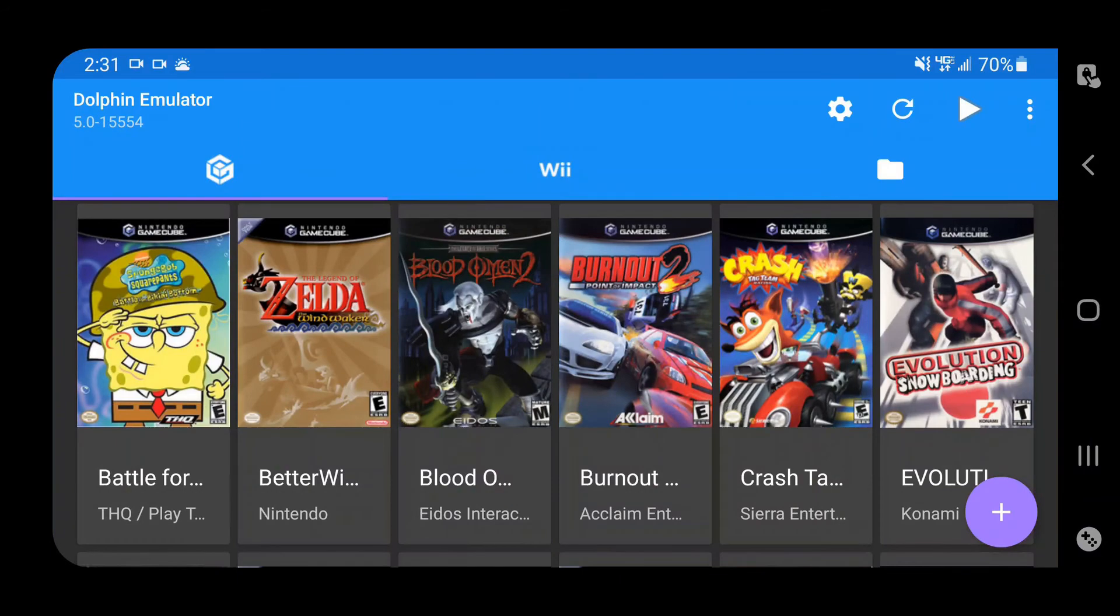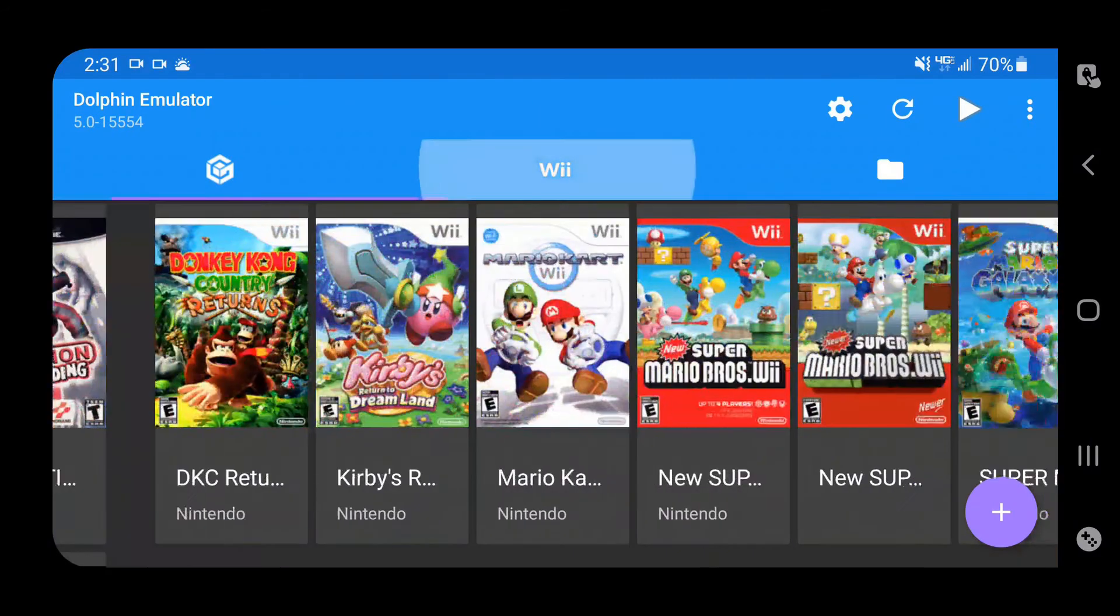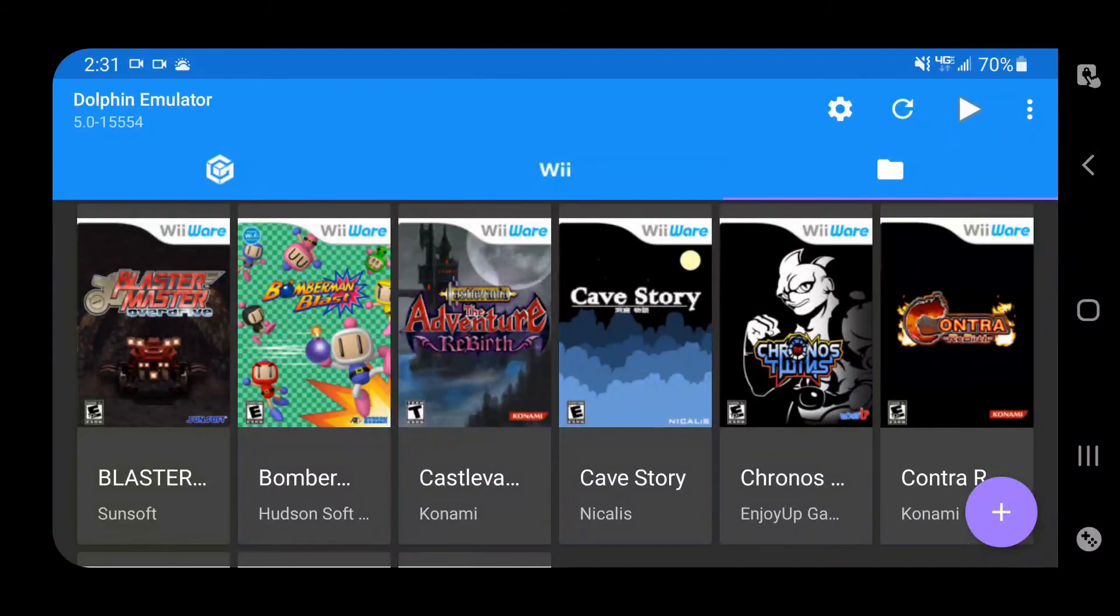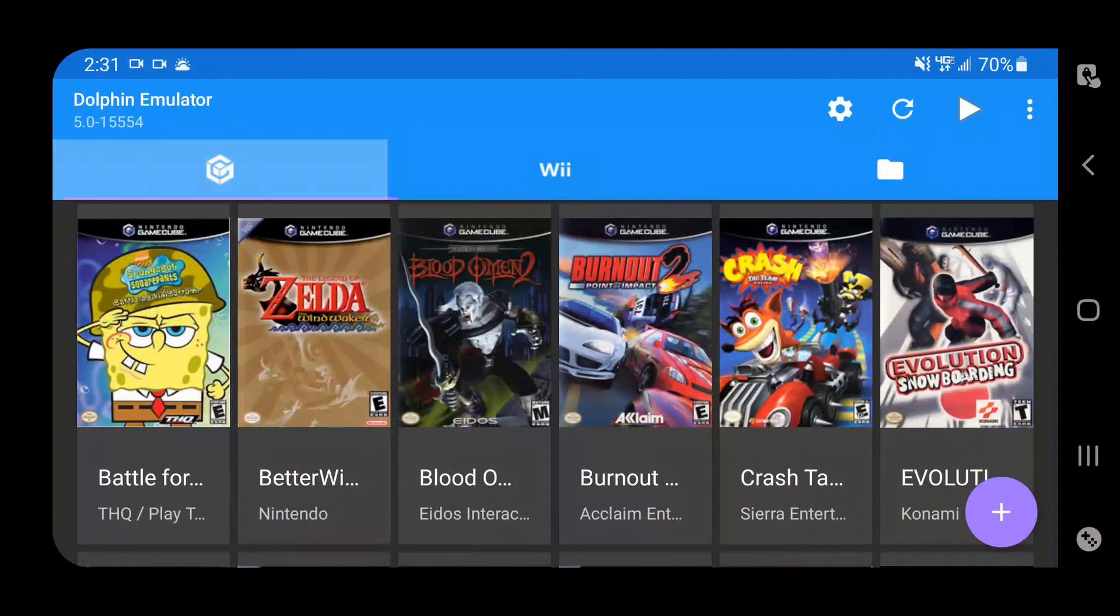You're also going to want to make sure if you have any Wii ISOs or any Nintendo Wii WODs that you set up the directories for these too. Same technique as I just showed you a second ago.